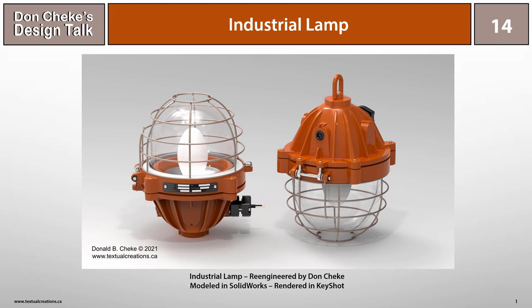Welcome to Design Talk 14. This Design Talk is about an industrial lamp that I have re-engineered.